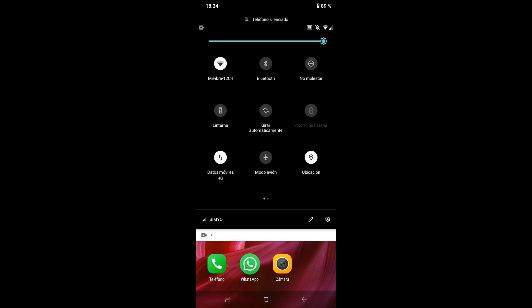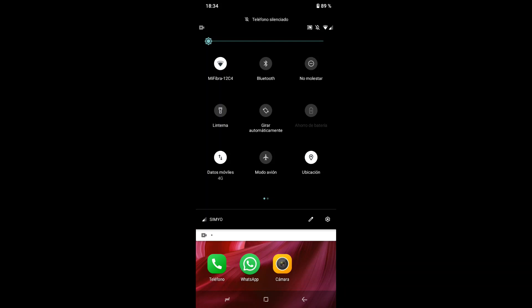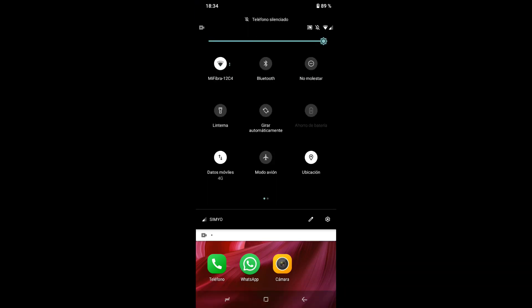Mi consejo es que si están en casa con el teléfono enchufado, pongan el brillo al máximo para verlo mejor. Si les preocupa consumir batería, póngalo más o menos en el medio: no estará muy oscuro y consumirán menos batería. Repasamos: presiono y muevo hacia la derecha para aumentar el brillo; presiono y muevo hacia la izquierda para disminuirlo.